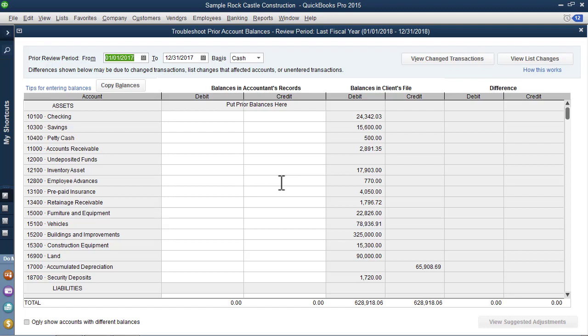In the troubleshoot prior account balances, QuickBooks is going to display off to the right in a column titled balances in clients file, which you see here, the balances that are present for the date range listed, which is appropriately one year before your current review period. Our review period is year 2018, and those are the balances in the client's file. How many times have you gone back into a client's file and your previously filed tax return balances have changed? A client deleted a transaction, added a transaction, modified a transaction. Any one of a number of things can actually cause QuickBooks to see a difference in the balances that you used previously.